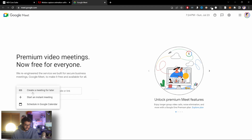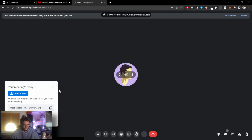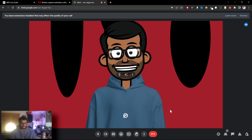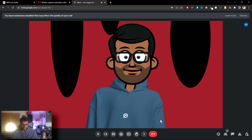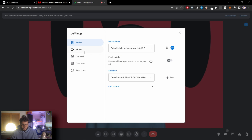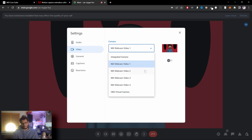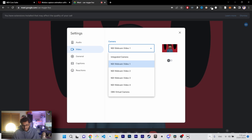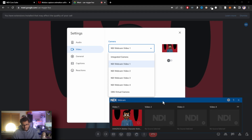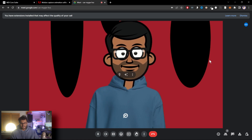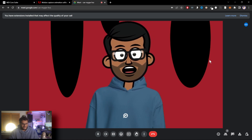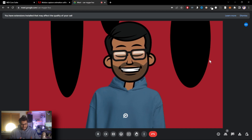Start a new instant meeting and you can see it's already using this video. If it wasn't using your video, go to More Options, then Settings, then Video, and make sure to select one of the NDI webcams. These are the virtual webcams — they match exactly what you're seeing. Video one, video two, et cetera. You can also switch back to your integrated camera if needed. And that's how simple it is to get an animated version of yourself into a Google Meet call.